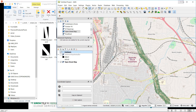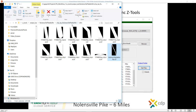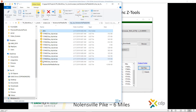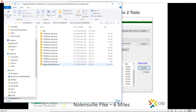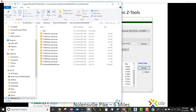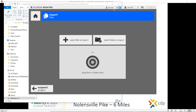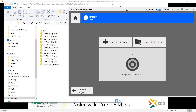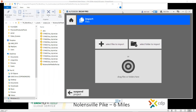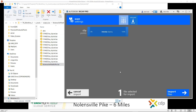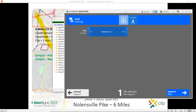We also have a new LAZ file, and you may be using ReCap as part of your process in Civil 3D. We can grab this output and take it directly into ReCap.